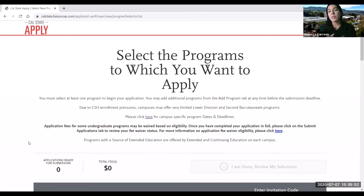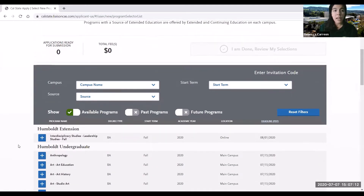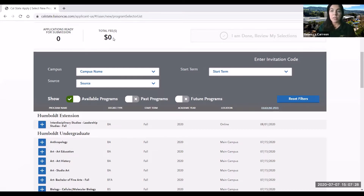Now we get to choose the programs that we want to apply to. Please keep in mind that I'm working on the Spring 2021 application for this video, so if you see some schools or majors missing, note that that might be different for Fall 2021. As we scroll down we'll see the tally of applications I will be working on — right now it's at zero because I haven't selected any schools. Each school I'm applying to is $70, so as I continue to add more schools the total will increase.